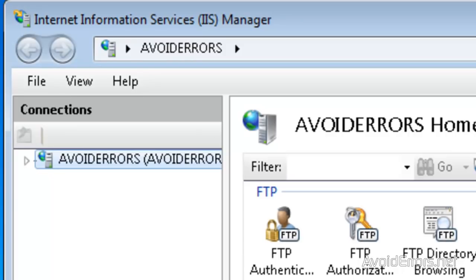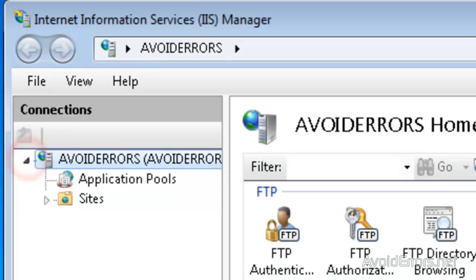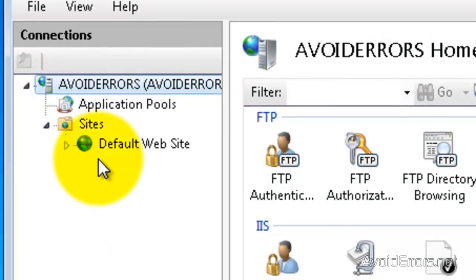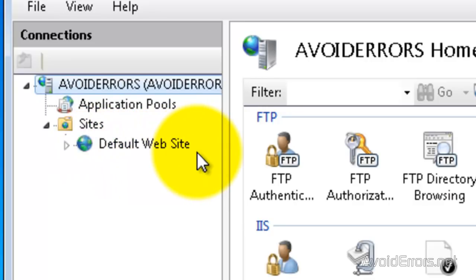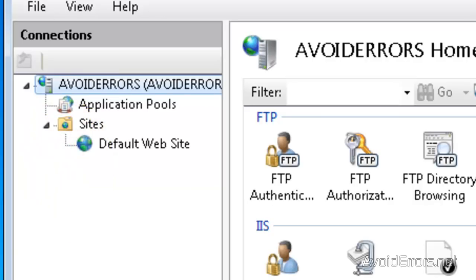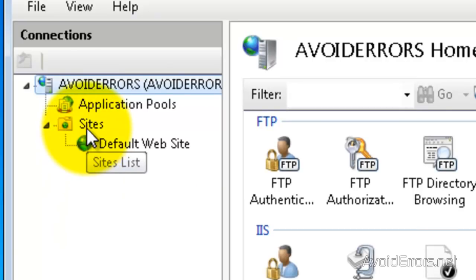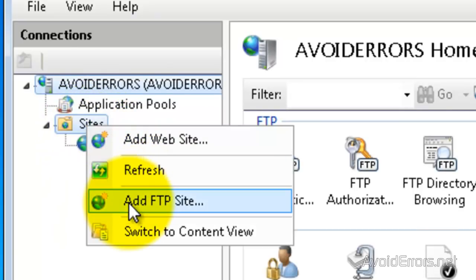Now this is your root, your computer, expand that, then expand Sites. And this here is your default FTP site. So we're going to create a new one. I'm going to right-click Sites. Click Add FTP Site.